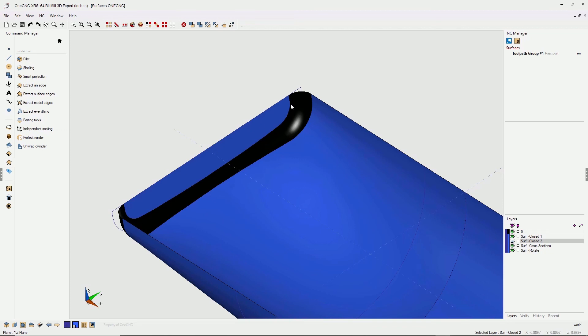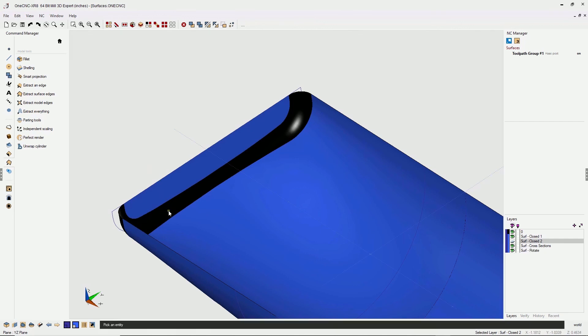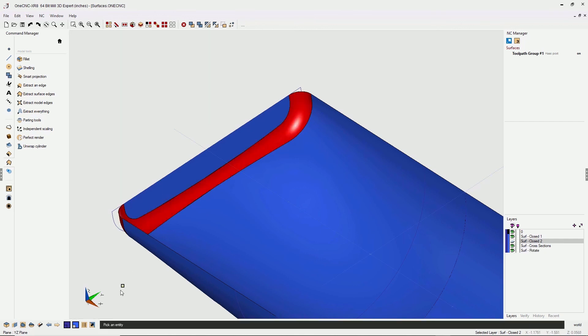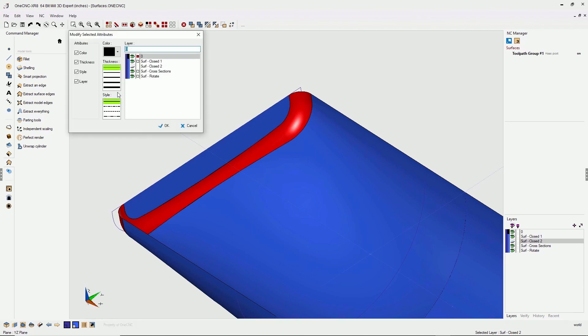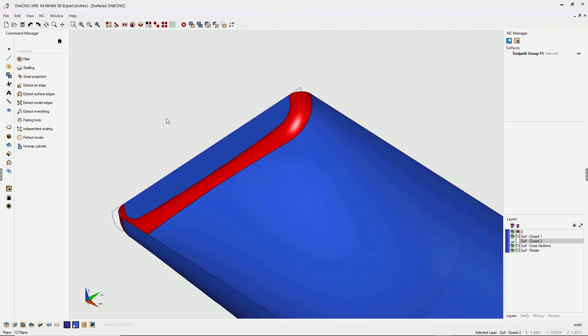If you want to, you can give your surface a different color, though you don't have to to apply toolpath. But if you want to, it's simple. You can just left click, and from there, go down to your alter tool, and where it says color, just select any color that you'd like. We'll click okay to that, and there we go.